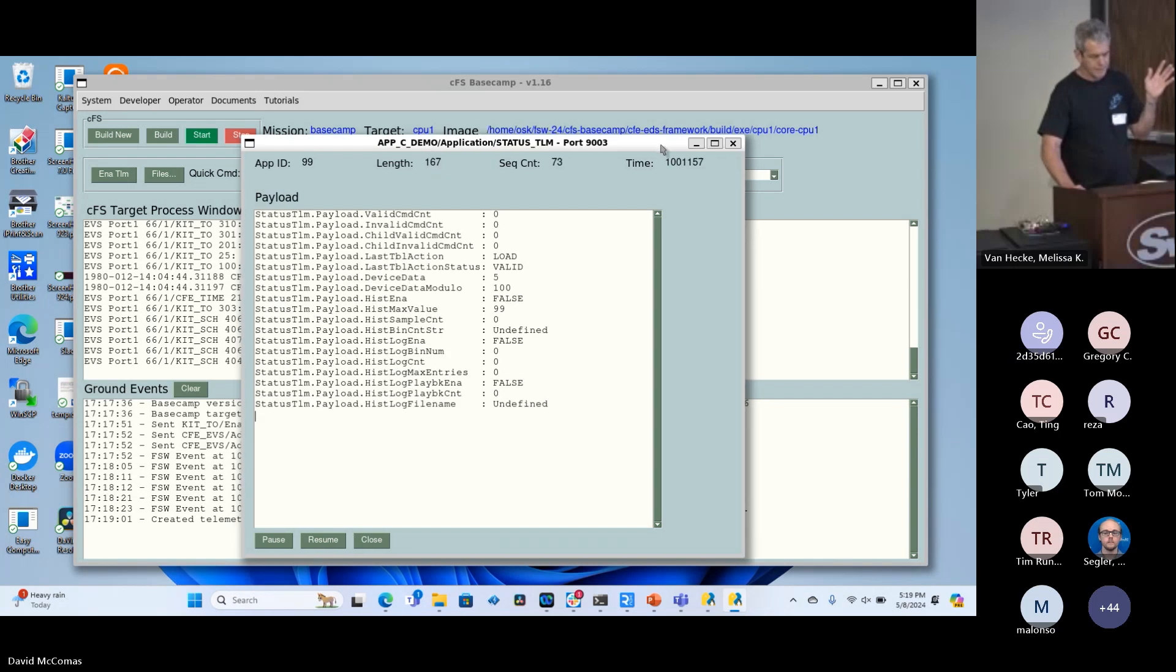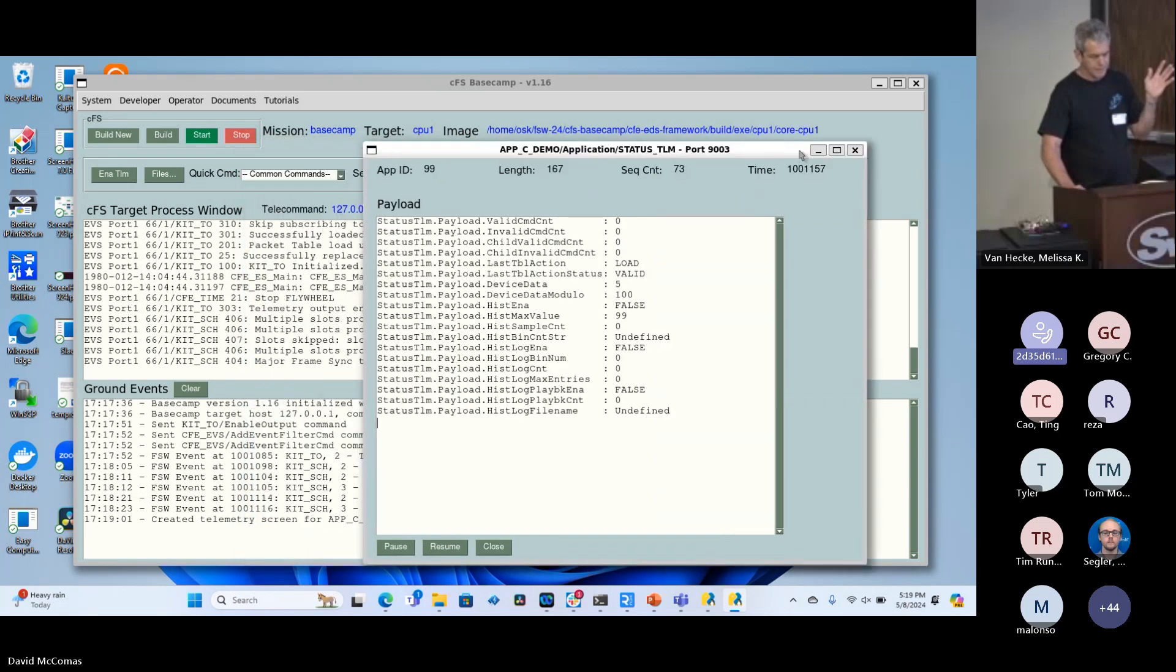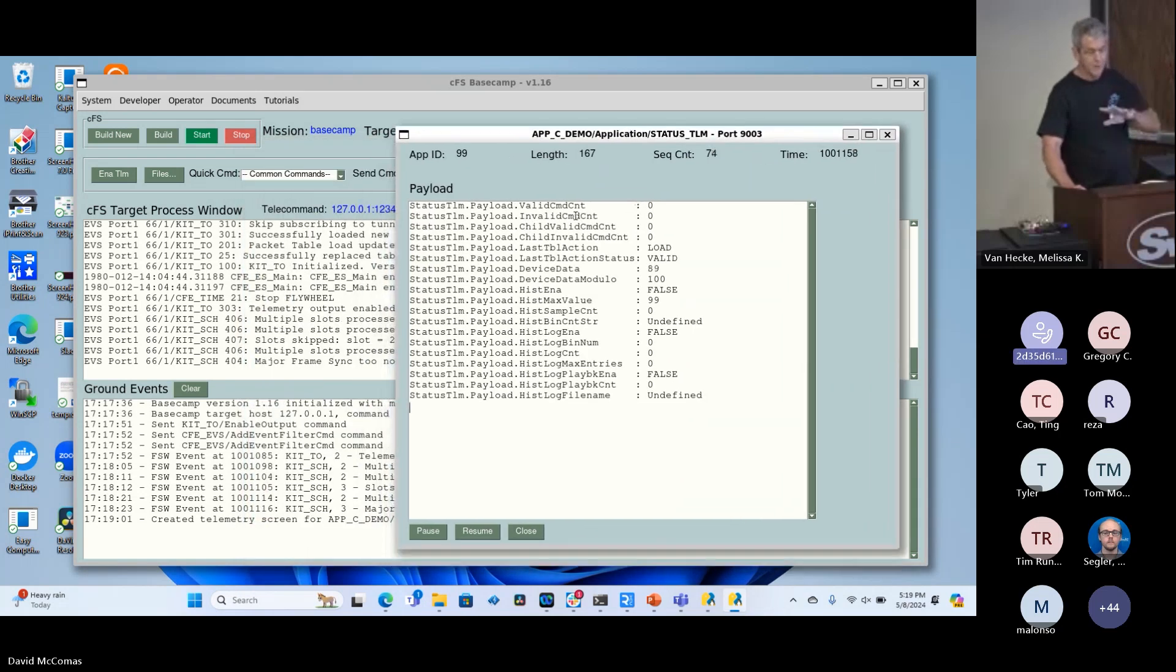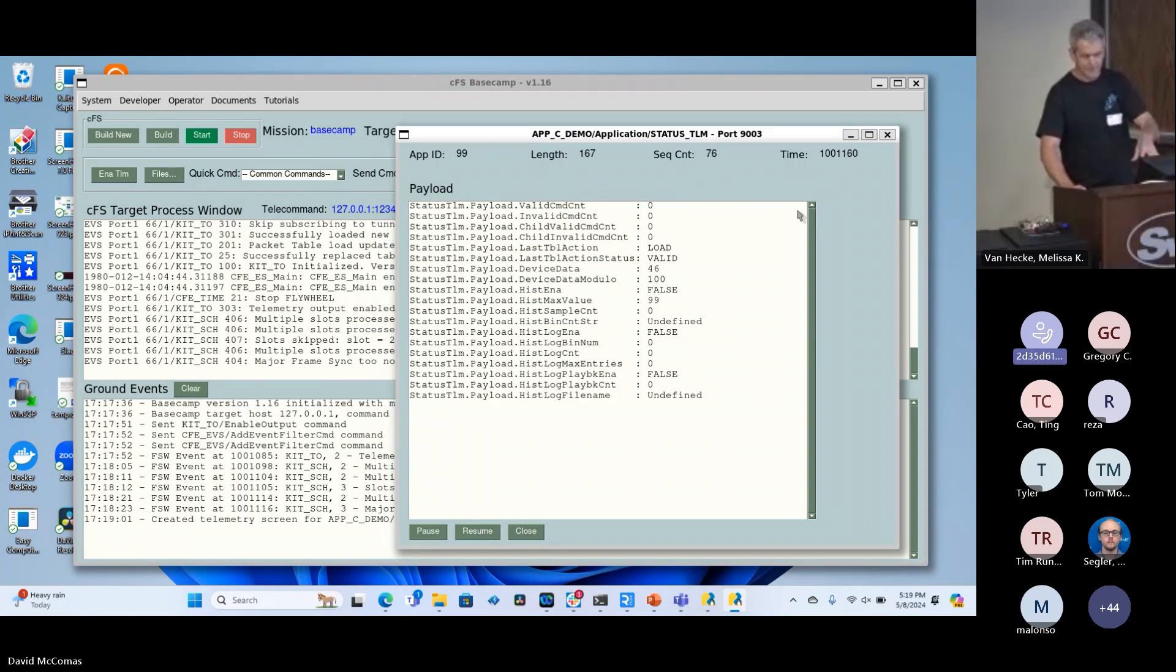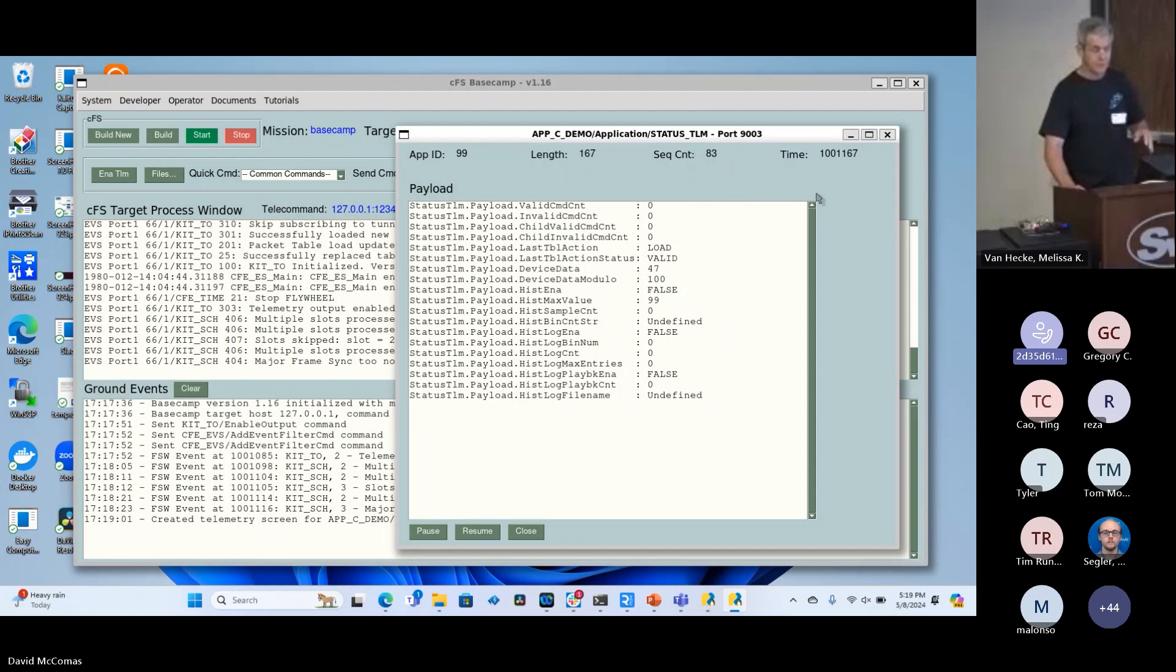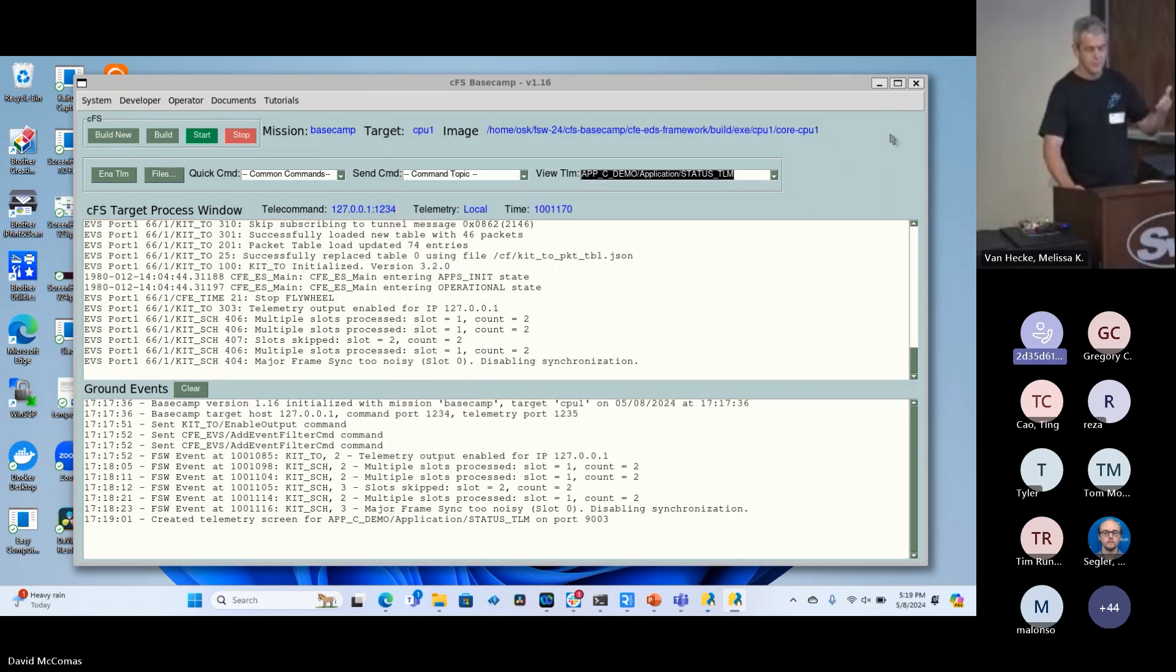Tutorials, these tutorials in here are the ones about Basecamp itself. There's a demo app that comes with it. You can send commands. All these commands are generated from electronic data sheets, which is the single source definition of command and telemetry. That's what makes this plug and play work.